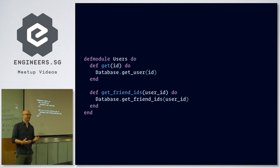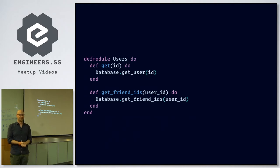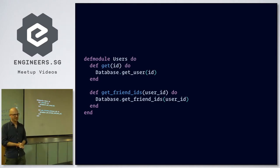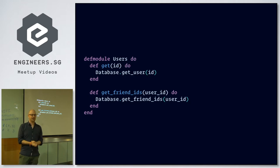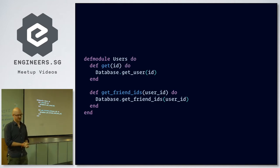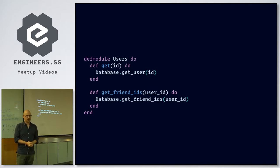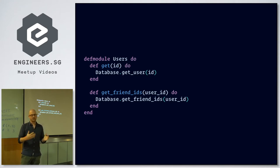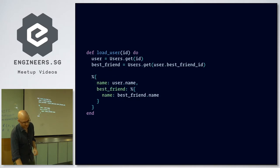So let's forget about the GraphQL query. If we write this in Elixir code, we might have this context where the business logic is. We might have a function where we get a user — we say to the database, get this user. Then we have another function to get the friend IDs of a particular user. Again, you reach out to the database to get those IDs. The database can be basically anything — Ecto, SQL, or whatever. This problem is the same for each database.